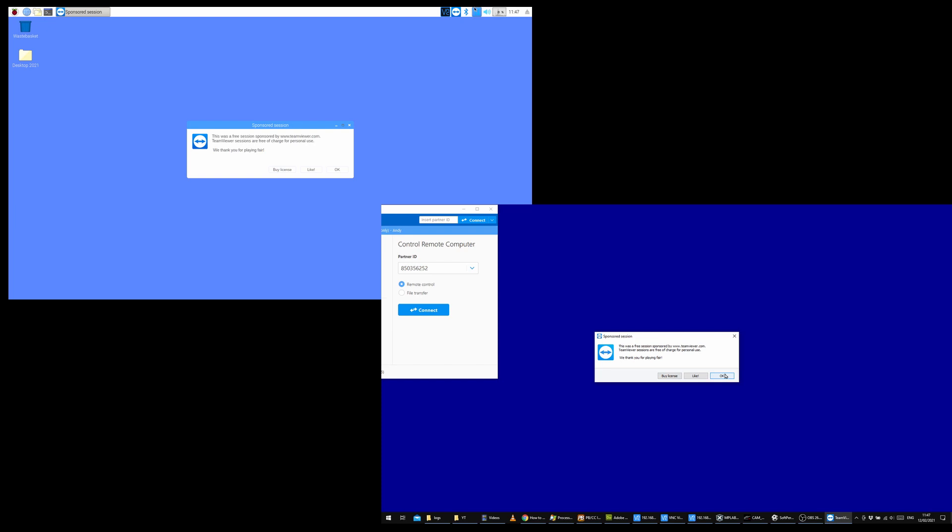And we got a little pop-up to say this was a free sponsored session by TeamViewer. And there we go, that is how to install TeamViewer on a Raspberry Pi.